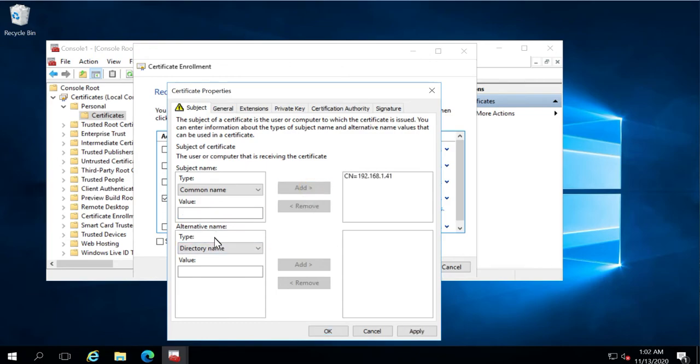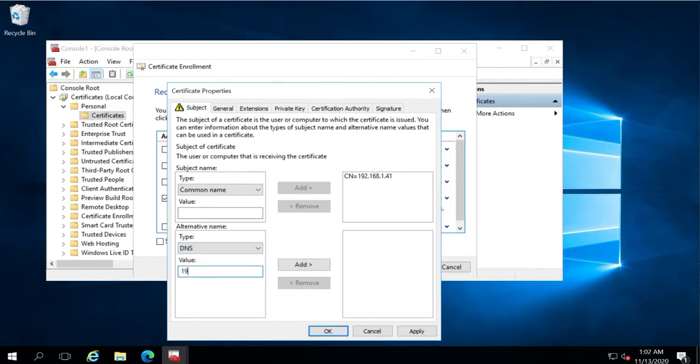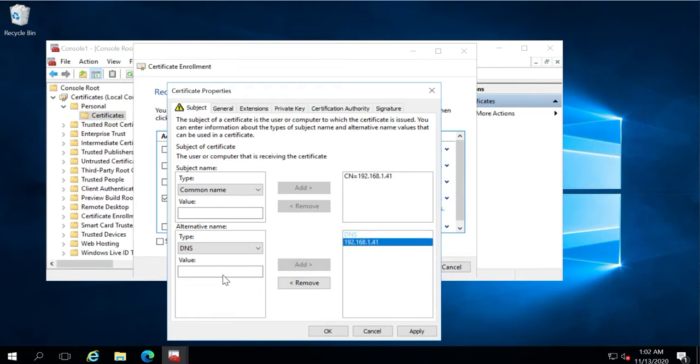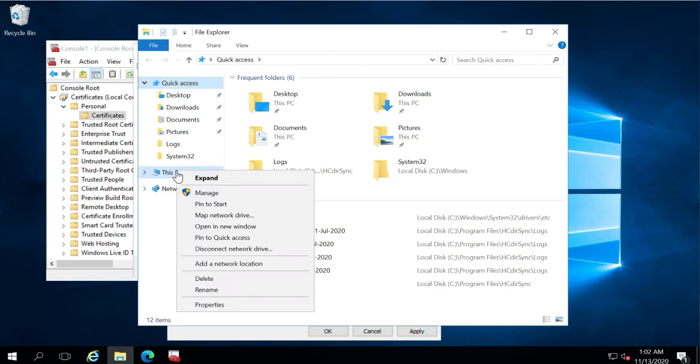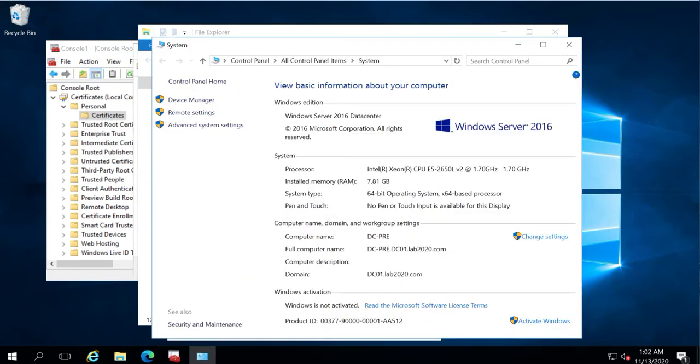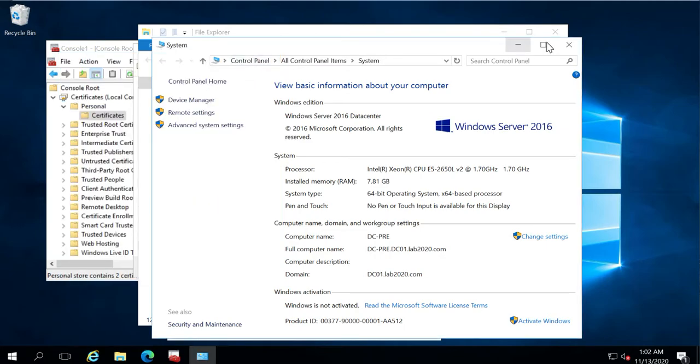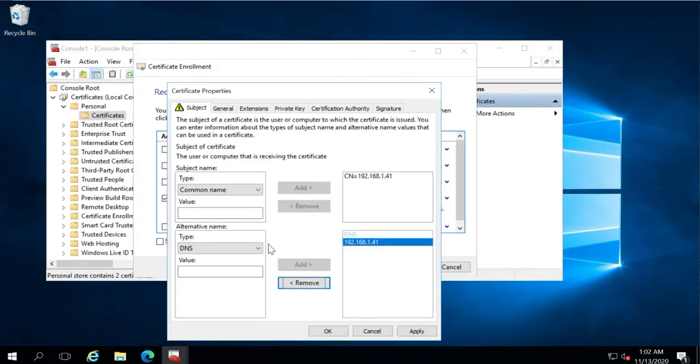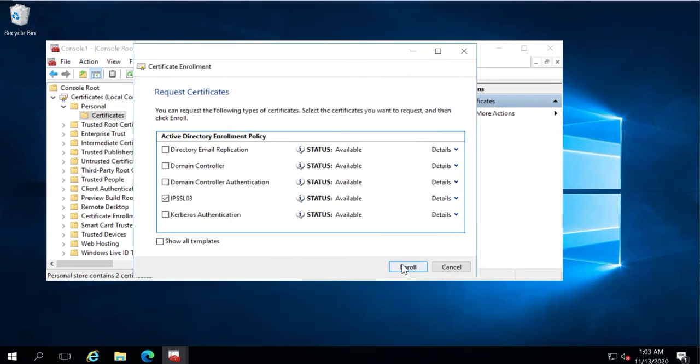And in Alternative Name, select type DNS and insert the same IP address. The second entry we will need to add in Alternative Name is the FQDN of the machine, which we can get from My Computer. Copy the full computer name and insert here. Click Add, click Enroll button and finish the configuration section.